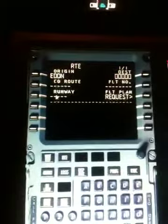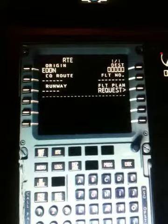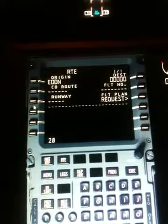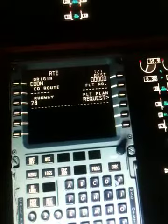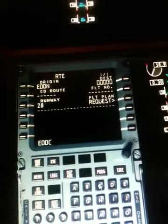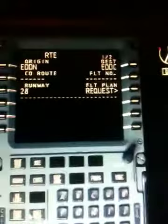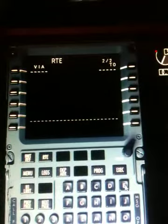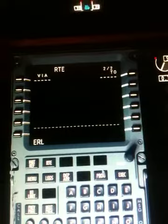So I have here Nurnberg in Germany, and I will depart from Runway 28, so I select Runway 28. My destination will be Dresden, so I enter EDDC here as destination. Then I go to the next page and I enter the next VOR, which is ERL2.